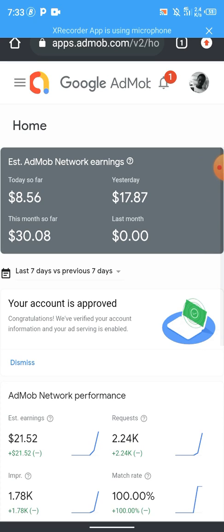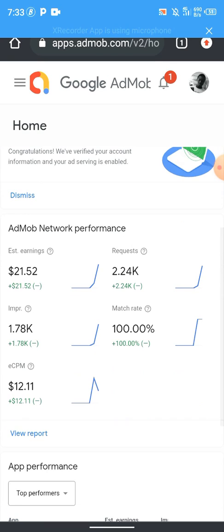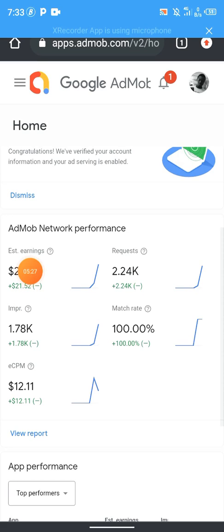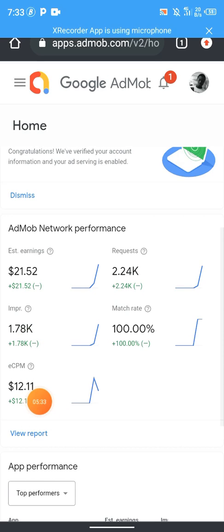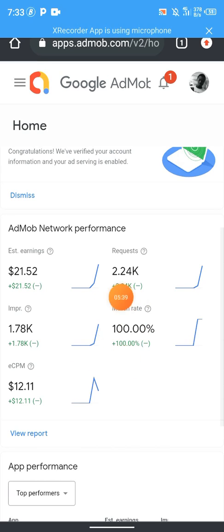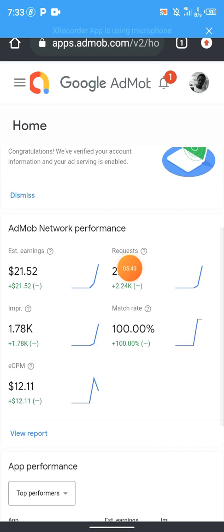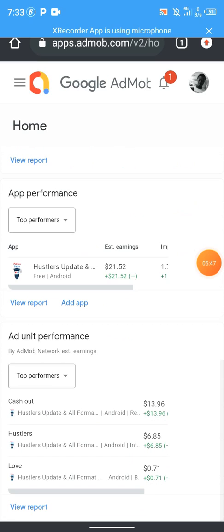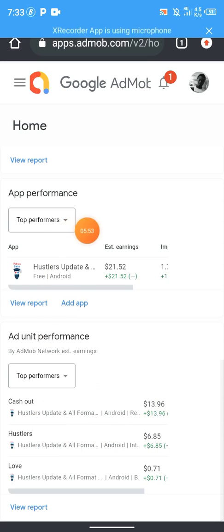Okay guys, this is the account. You can see the CPM and how it matches. This is where you'll know if you are safe or not. It is linked to an app that is uploaded on the Play Store — it doesn't just happen by chance. You need to deserve it.